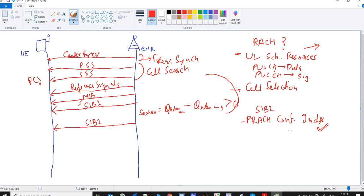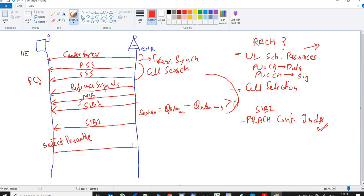After decoding SIB2, the UE will select a preamble and transmit it to the E-NodeB. The purpose of selecting a preamble and transmitting it is essentially the UE telling the E-NodeB: 'Hey, I am here and I want to talk to you.' This is the purpose of selecting and transmitting the preamble to the E-NodeB.